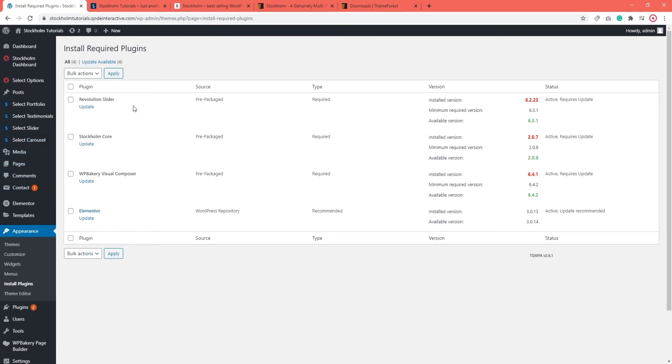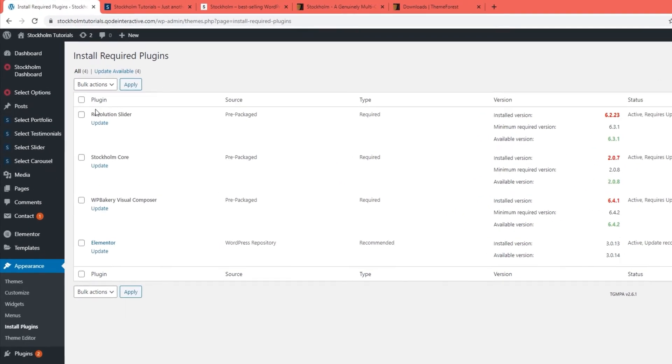You can then select which plugins you want to update by ticking the box next to each one. For example, you might not need Elementor if you're using WPBakery or vice versa. So it's good to have the option to pick and choose.